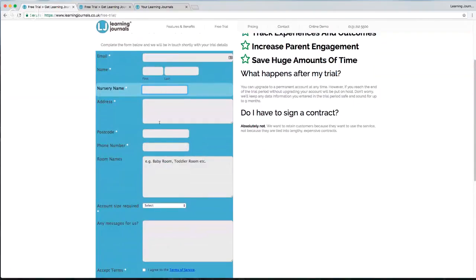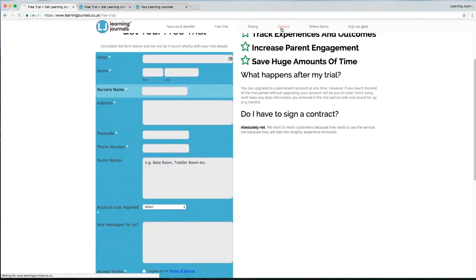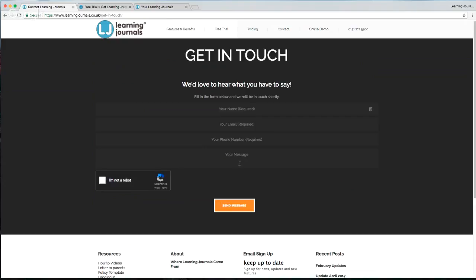If you don't already use Learning Journals and want to sign up for a free trial, you can do that by going to the free trial link. Complete the form — we need your address, what rooms you have, and how many children — and we'll get the account set up and send through your login details. Hopefully that's been useful! The video will be available to watch again. If you have any specific questions, contact us through the website contact form or email info@learningjournals.co.uk, or phone us on the number at the top of the screen. Thanks very much, and hopefully we'll see some of you tomorrow for our iPad demonstration!